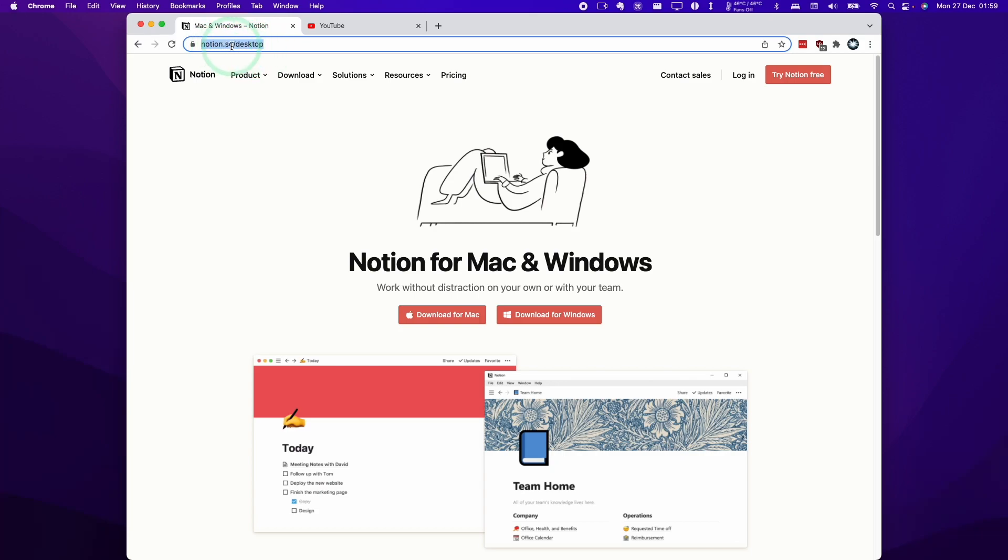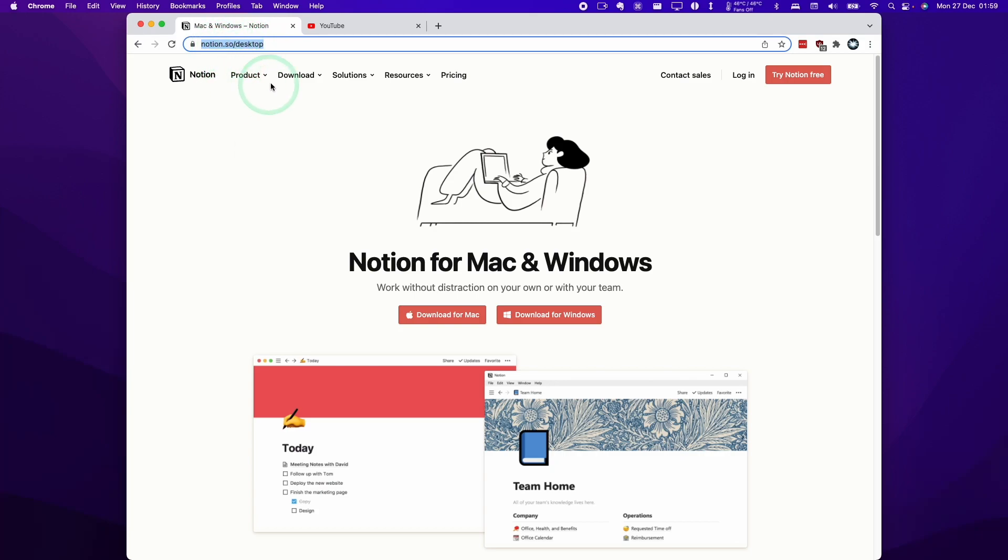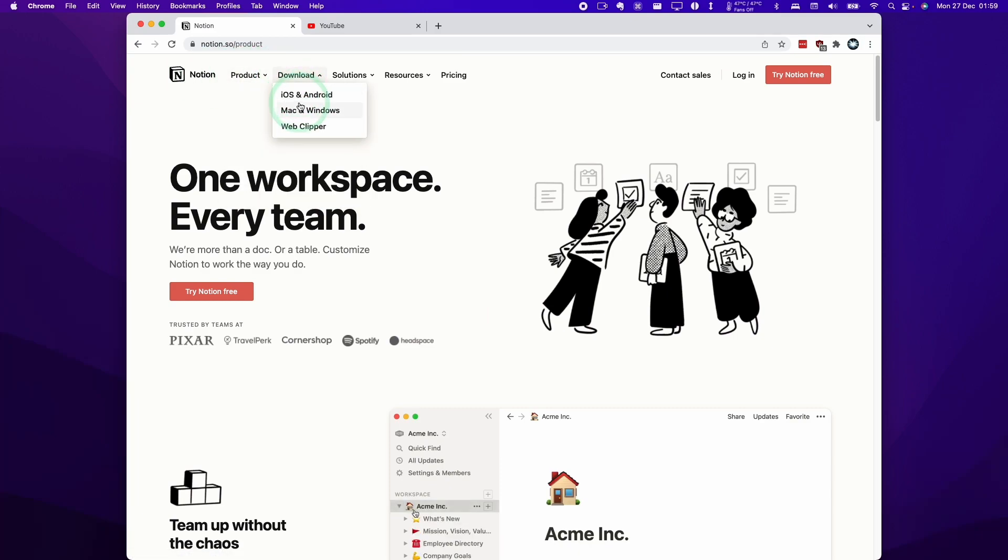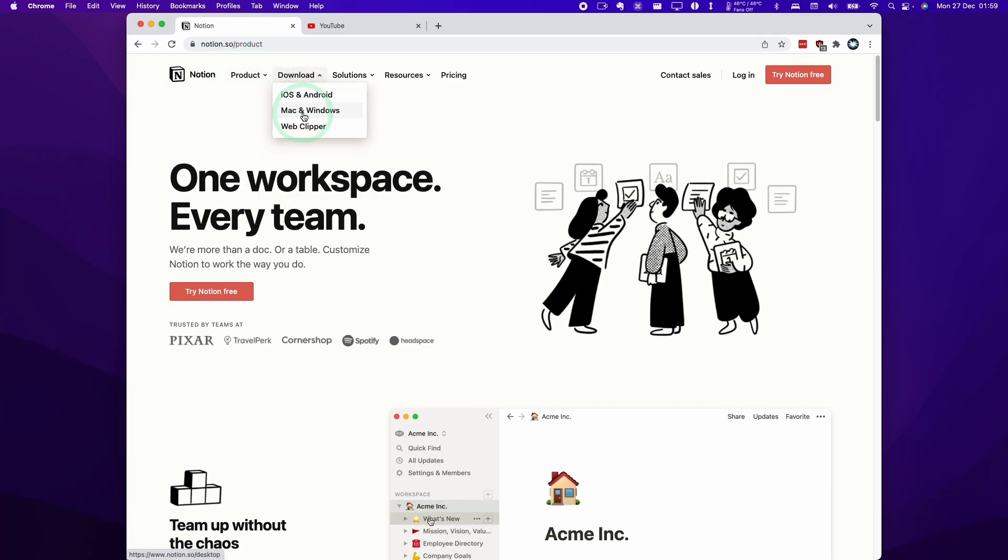I'm going to leave a link to the Notion website. We're going to go to the desktop section here. If you're on the main website, you can just go to the download section and then click Mac and Windows. We're going to download the Mac version of the software.